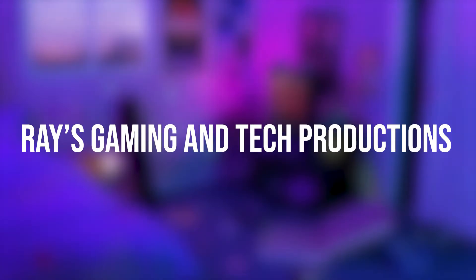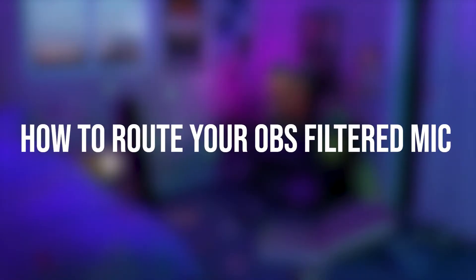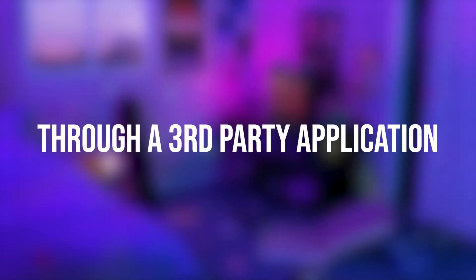Hello guys, welcome back to Array's Gaming Guitar Productions. Today I'm going to be showing you how to route your OBS filtered mic through a third-party application to be able to use it in games and in Discord.